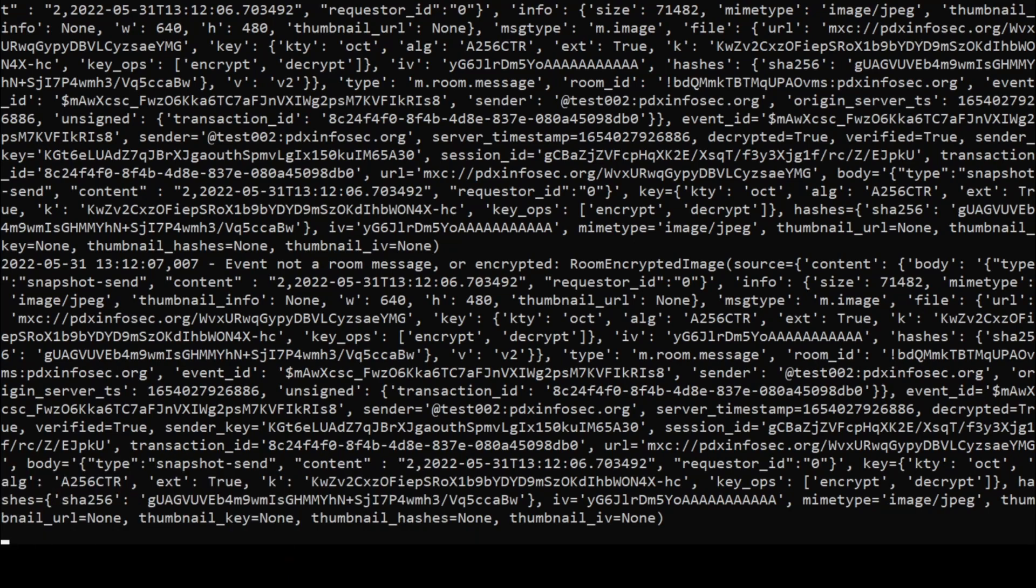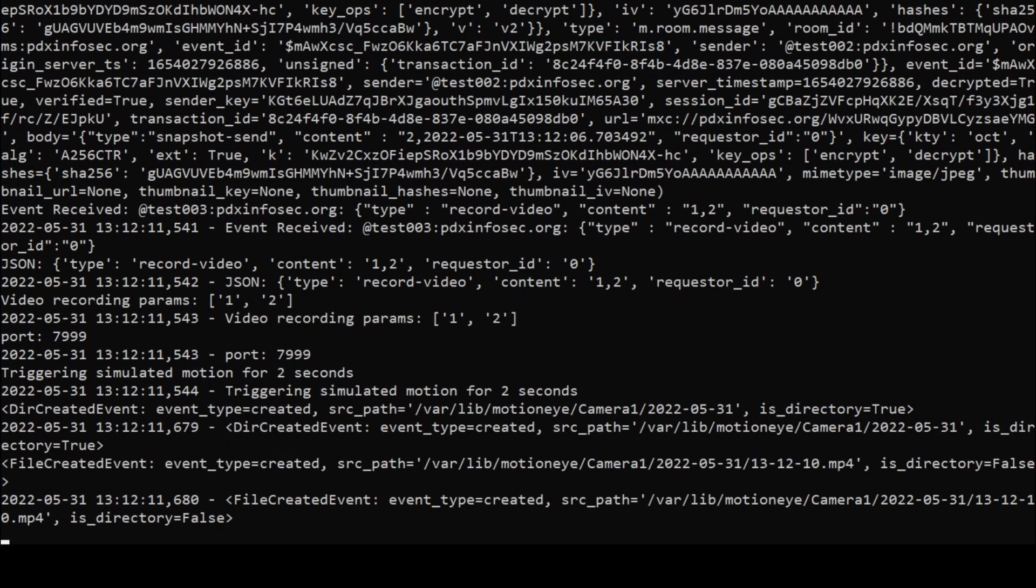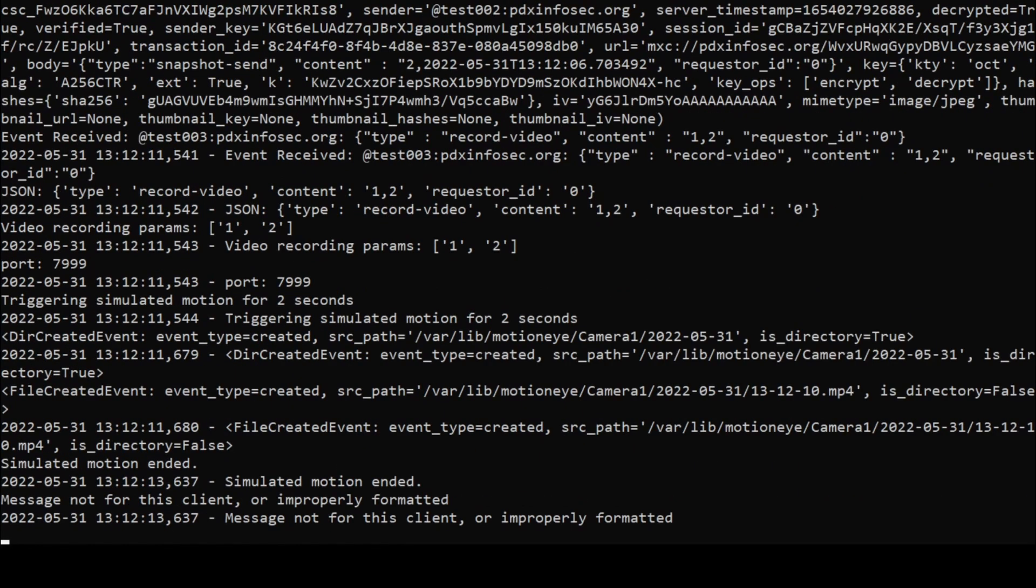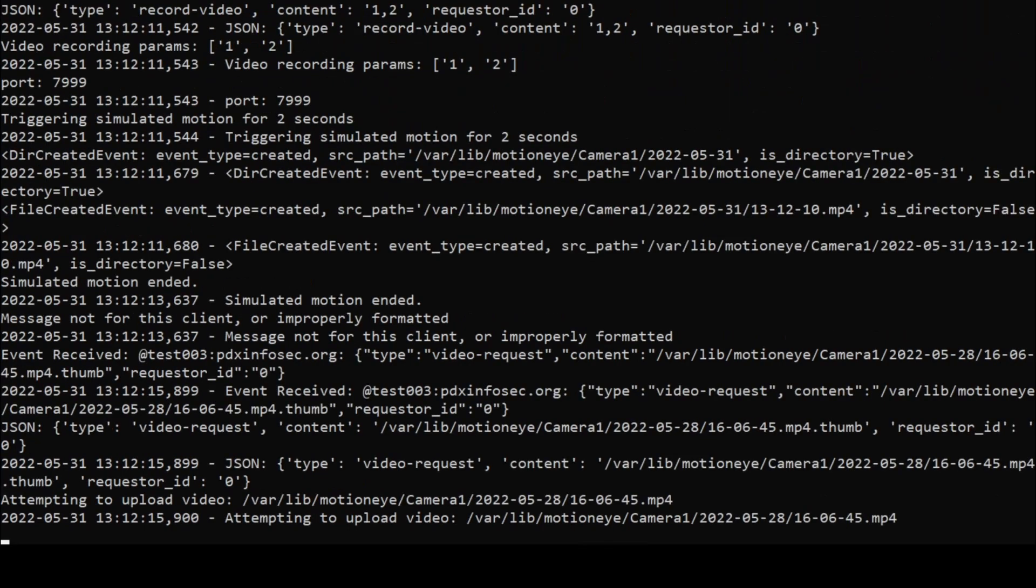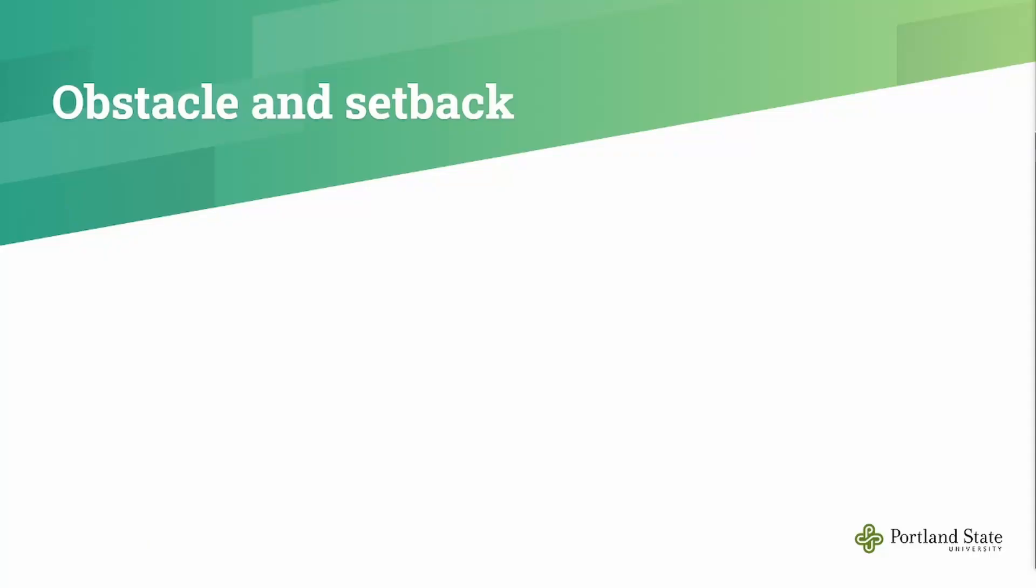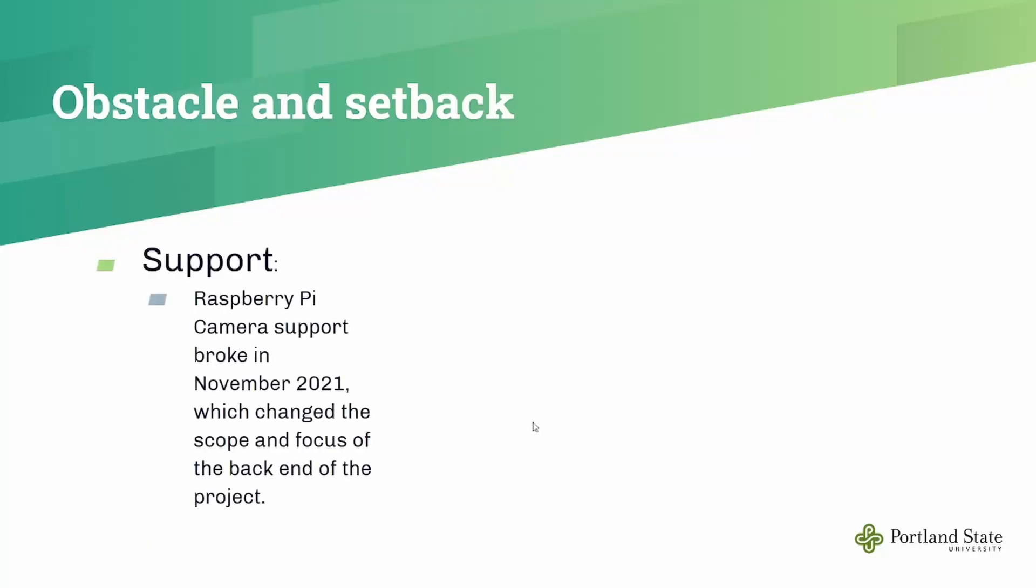So let's move on to obstacles and setbacks that we ran into. The first is that the Raspberry Pi Foundation broke their camera support for their original camera stack in November 2021. That means that anything that was written for the old camera stack wouldn't work on the newest operating systems that the Raspberry Pi Foundation was putting out after November 2021.